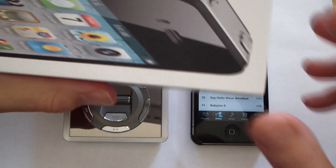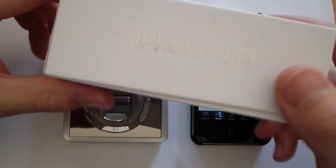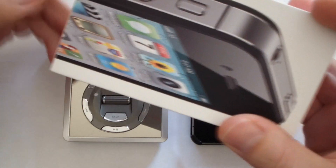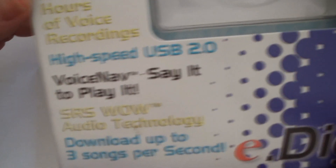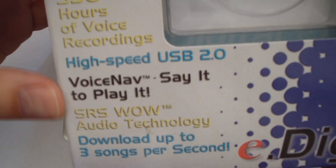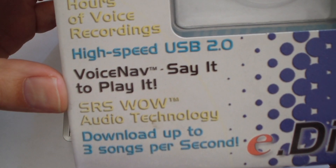And these are the packages — the iPhone 4s and the Odyssey 1000 with the voice nav. Say it to play it.